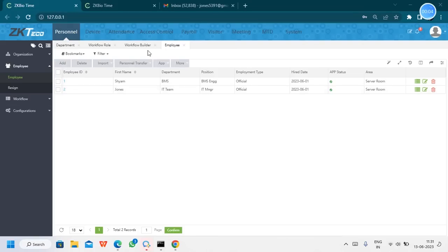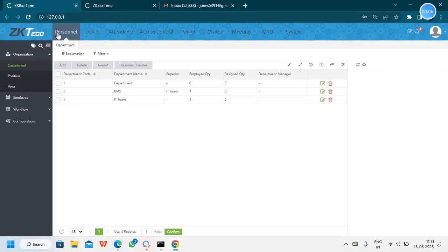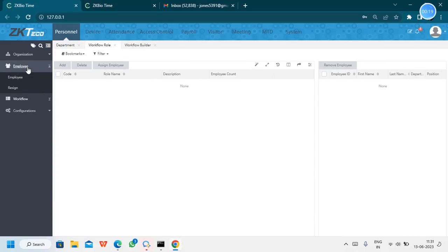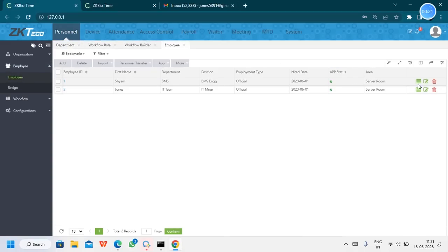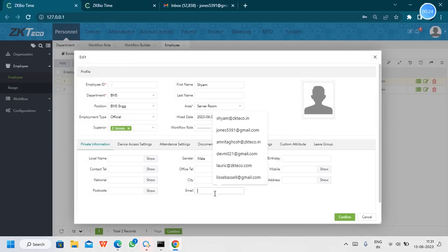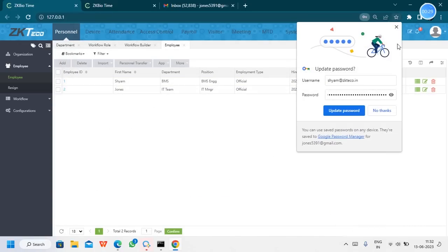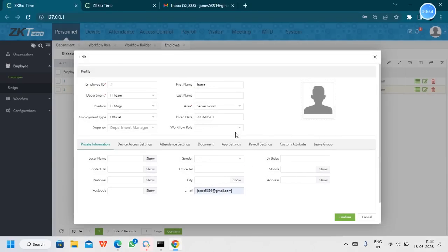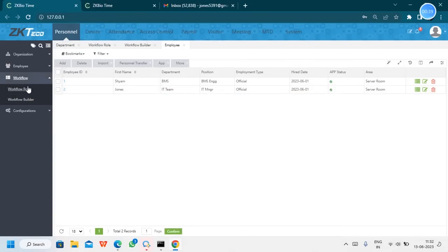Now we are going to do the workflow setup. For workflow setup, there is a workflow role in the personal module. We need to create a workflow role and workflow builder. First, before creating it, we need to set employees' mail IDs because they need to receive the notification. For this employee, I can give this work mail ID, and for other employees, I can give my personal Gmail address.